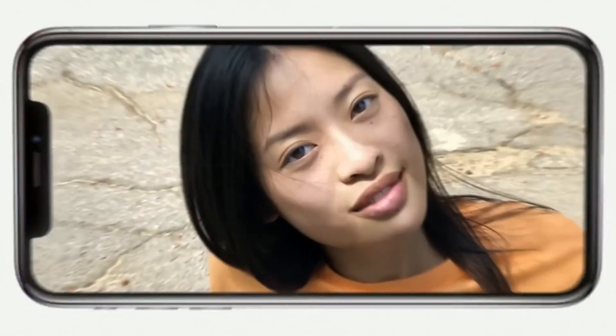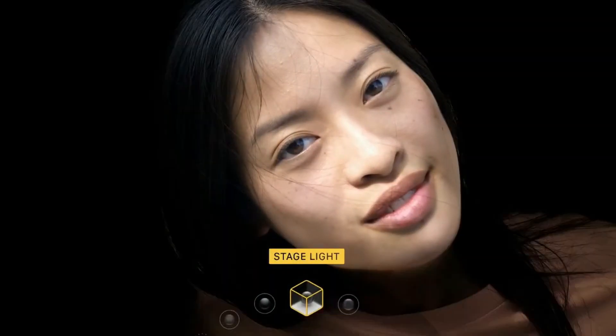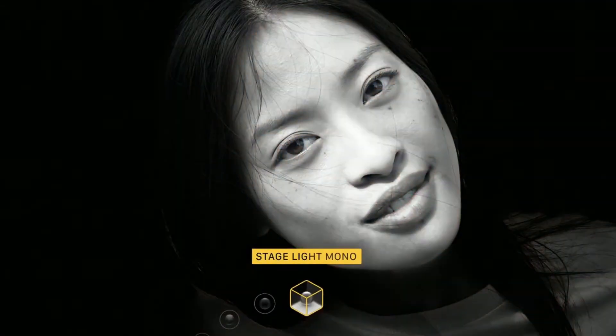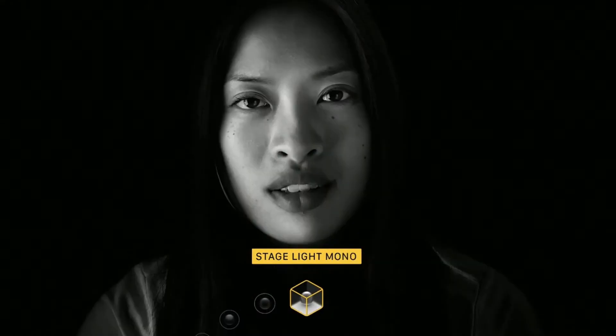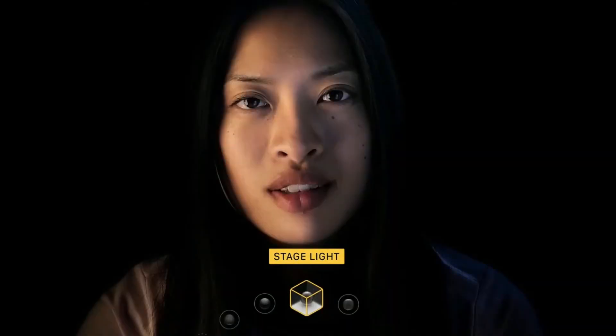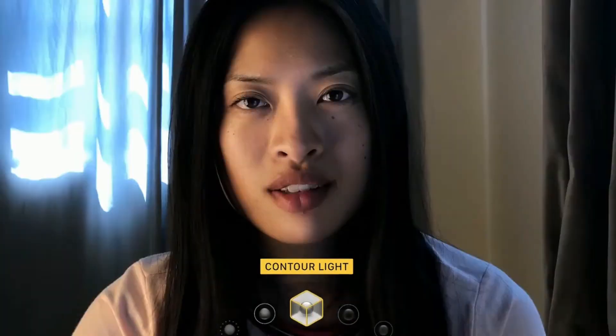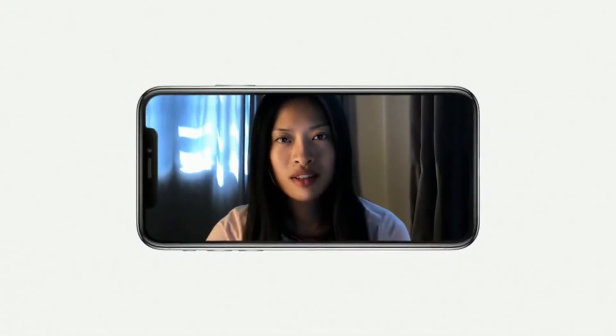A few days before, Apple introduced a portrait mode and portrait lighting effect in their iPhone 8 Plus and iPhone X. Today we will see how to achieve the same using the PixArt app.